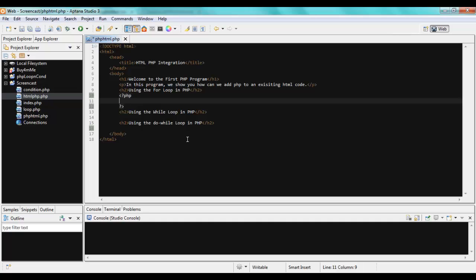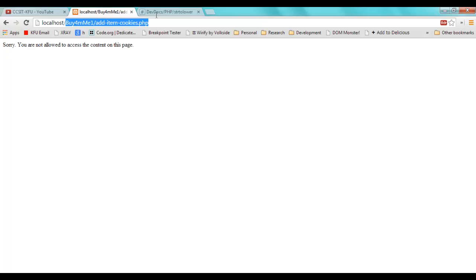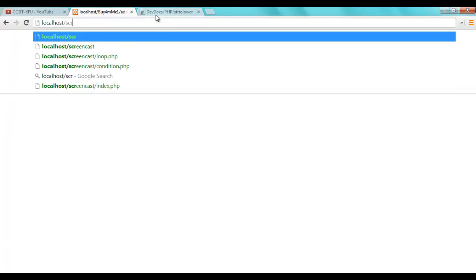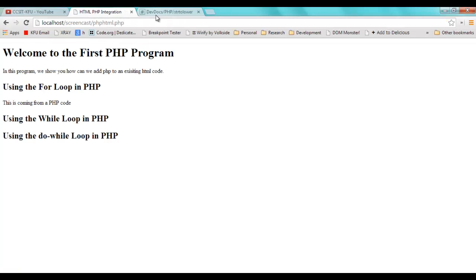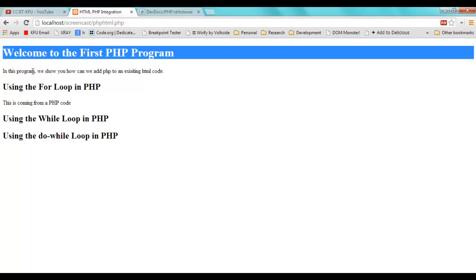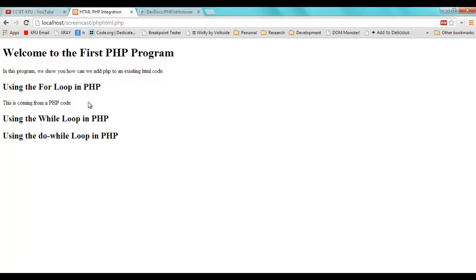This tells the application server that this code is PHP and the remaining part is plain HTML. Now I can go there and simply echo 'This is coming from a PHP code' — just to show you how this is done. Let me run this file: screencast/php-html.php. You see — this is what we wrote just now. This is from HTML heading 1, this is the paragraph from HTML, this is heading 2 from HTML, and this one is echoed from PHP.